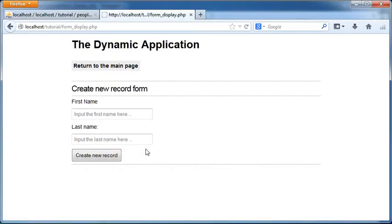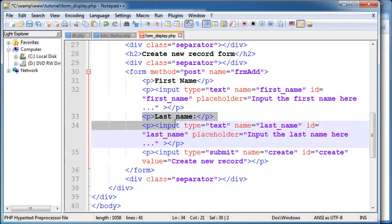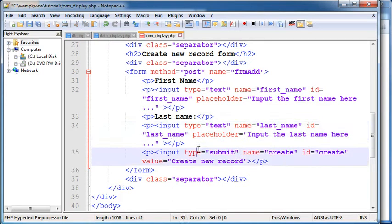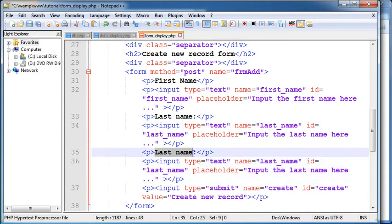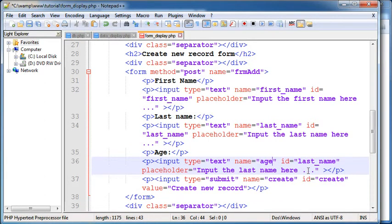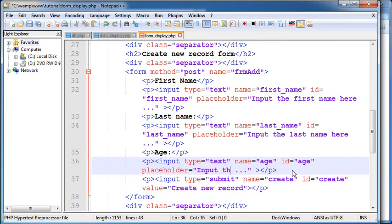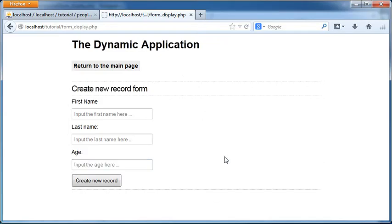I missed the age here input. I'm gonna go ahead and create that. Age. Reload. And now we have the age field here.